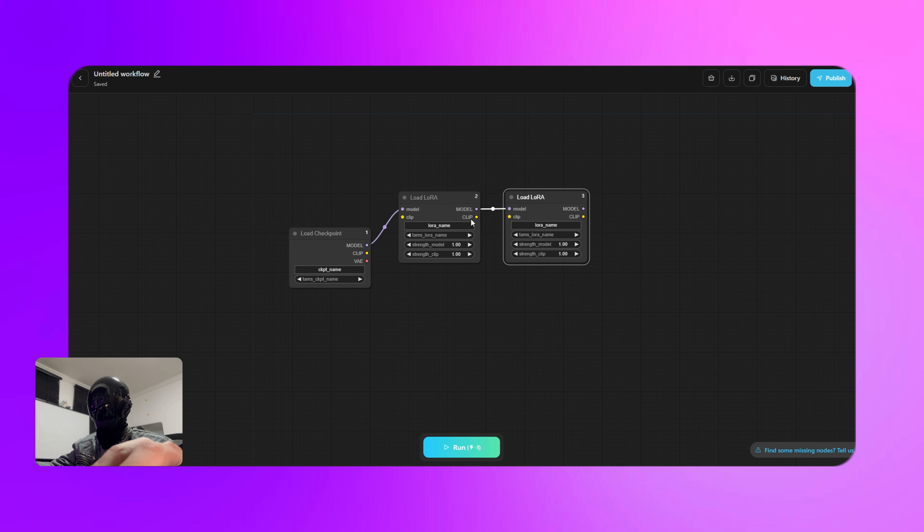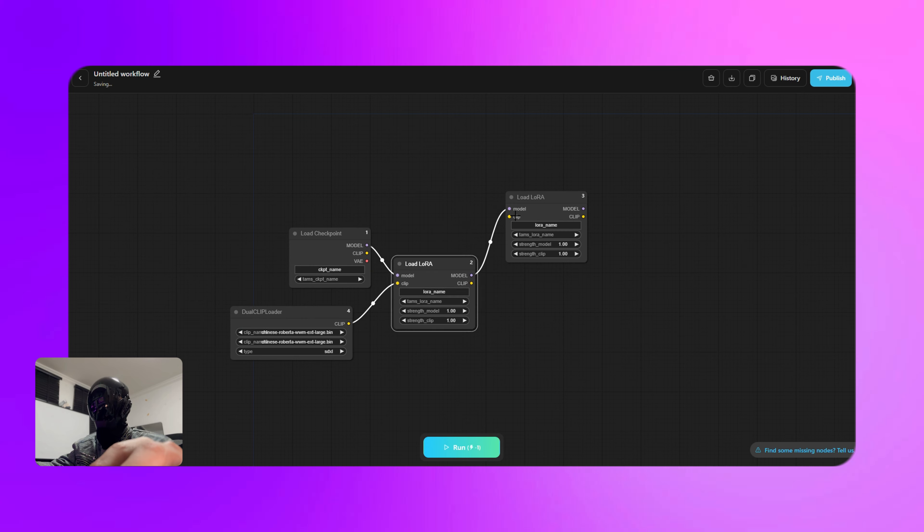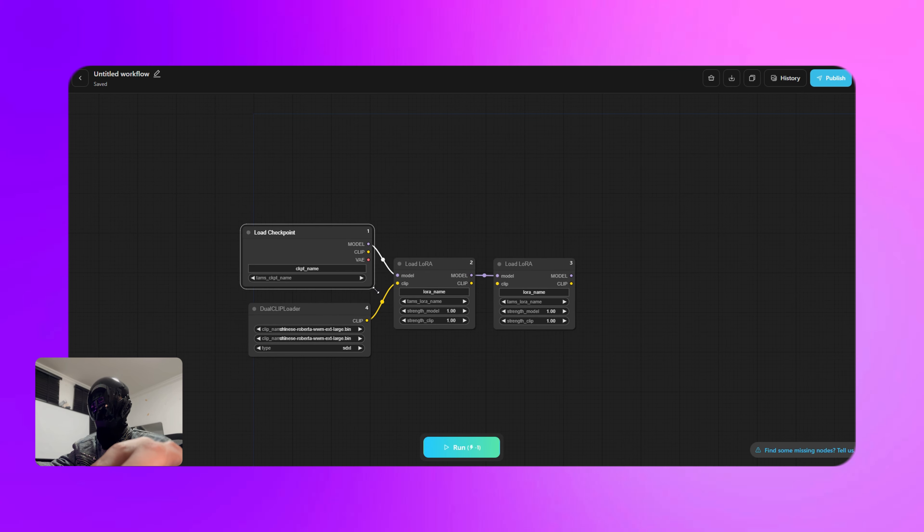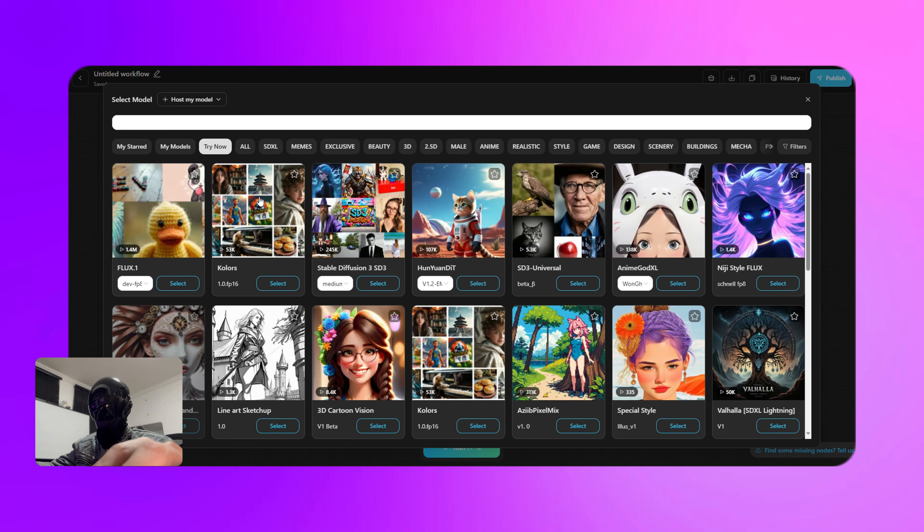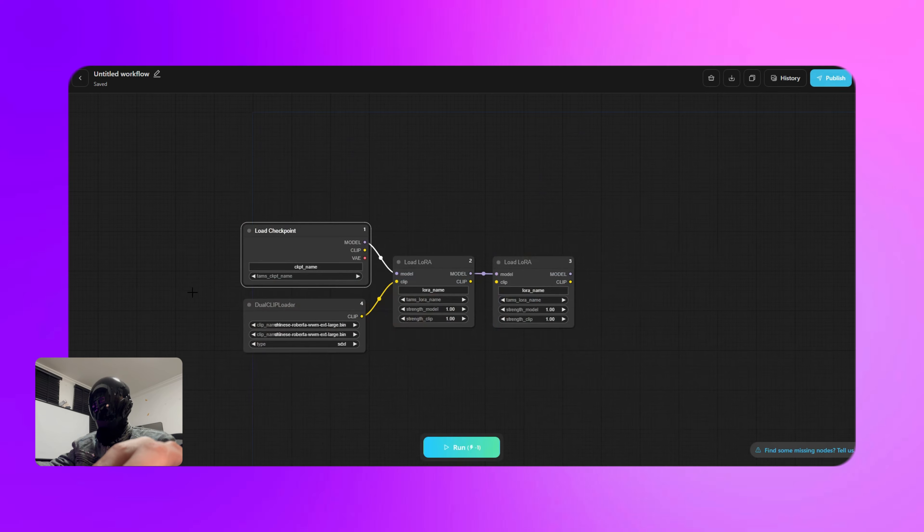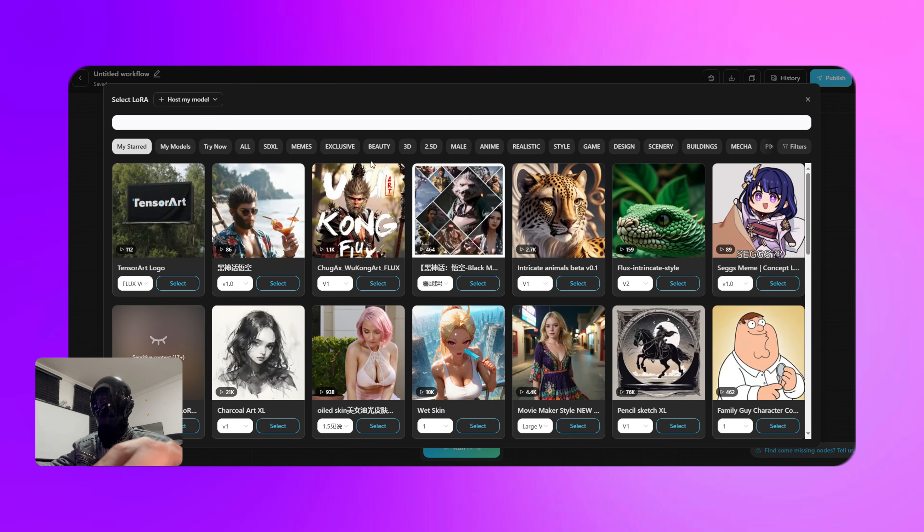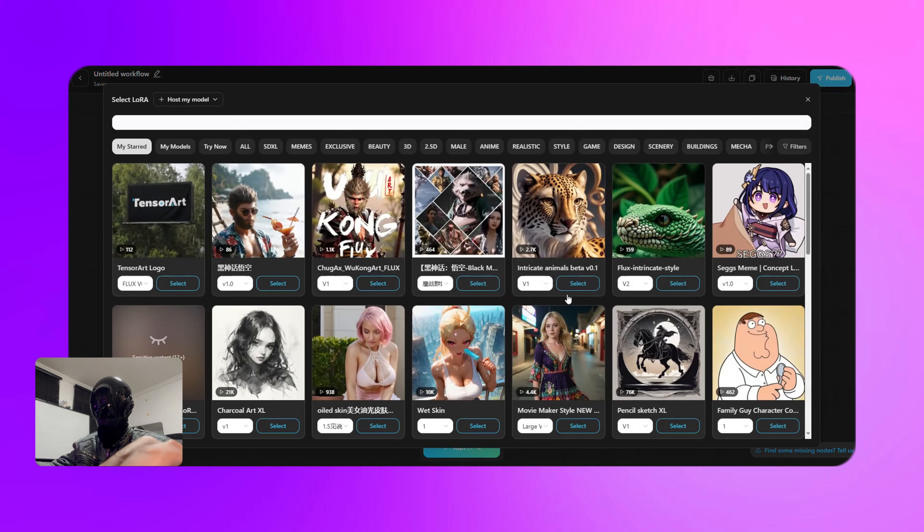Next we'll add the dual clip loader node and connect it to the input clip of both load LoRA nodes. Next, select the Flux model in the checkpoints node, then in both load LoRA nodes choose the models we marked earlier. Tweak the values of each node.